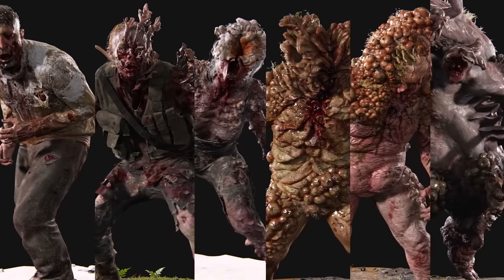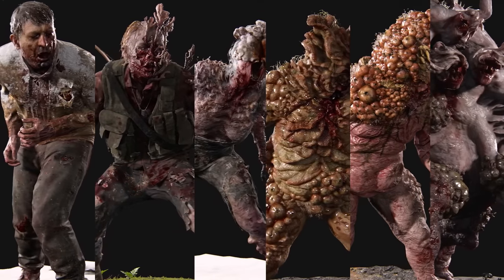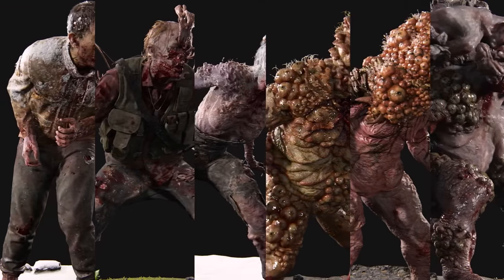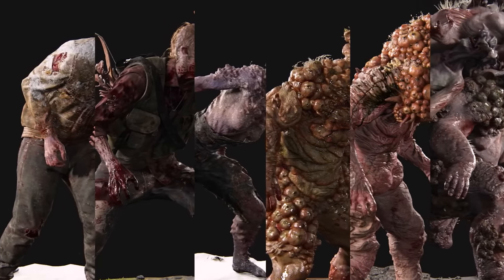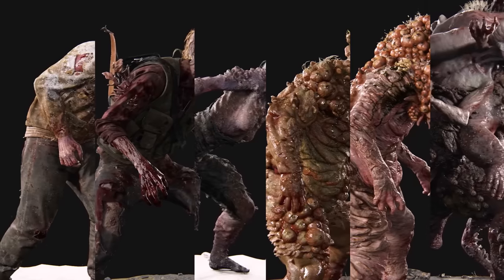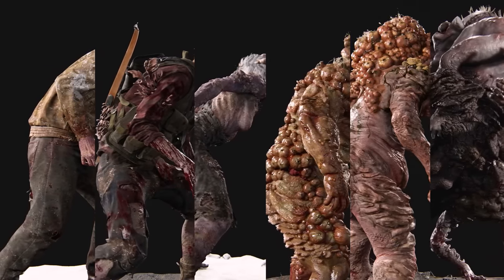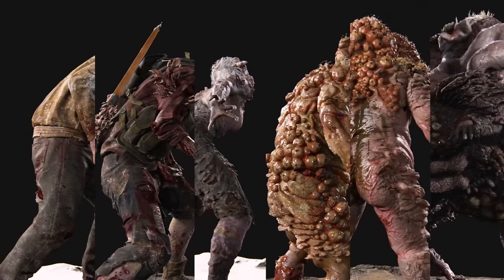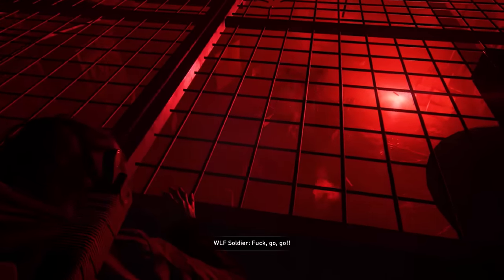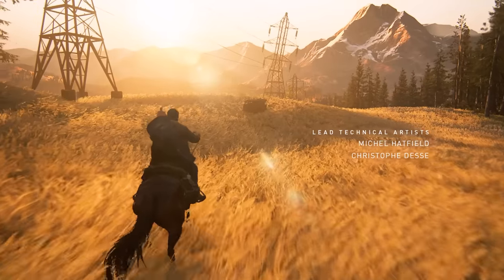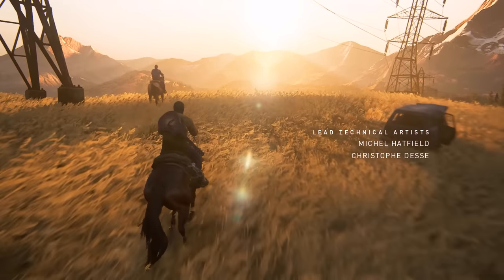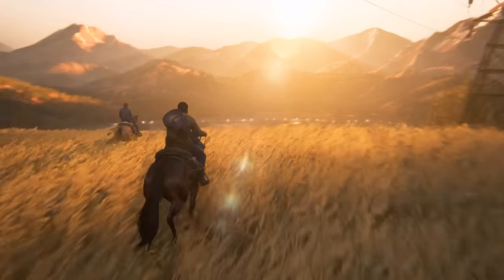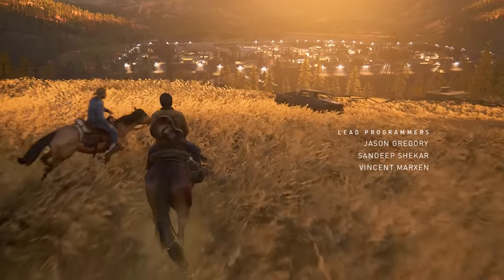The Cordyceps brain infection truly was the worst pandemic in human history. Its origin and evolution throughout two and a half decades showed six stages and mutations of the infection, resulting in unique and frightening abominations: the runners, stalkers, clickers, bloaters, shamblers, and Rat King. Each has its own behavioral and physical traits caused by the passing of time and exposure to its environment. With humanity settling in larger communities, the world is slowly getting back to the way it was, but without a vaccine, it's hard to imagine it ever will.